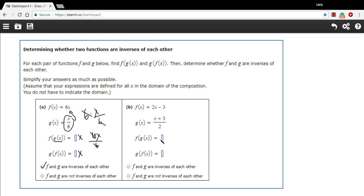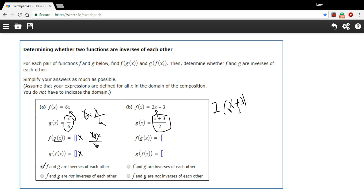Let's do f of g of x first. So I'm going to take this whole thing and plug it in for x here. So 2 times x plus 3 divided by 2 and minus 3.